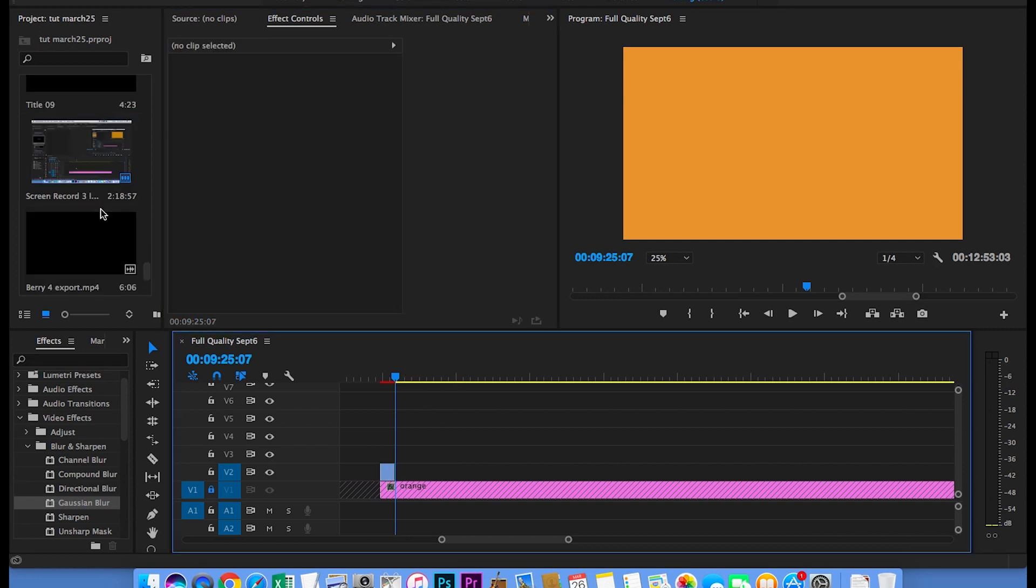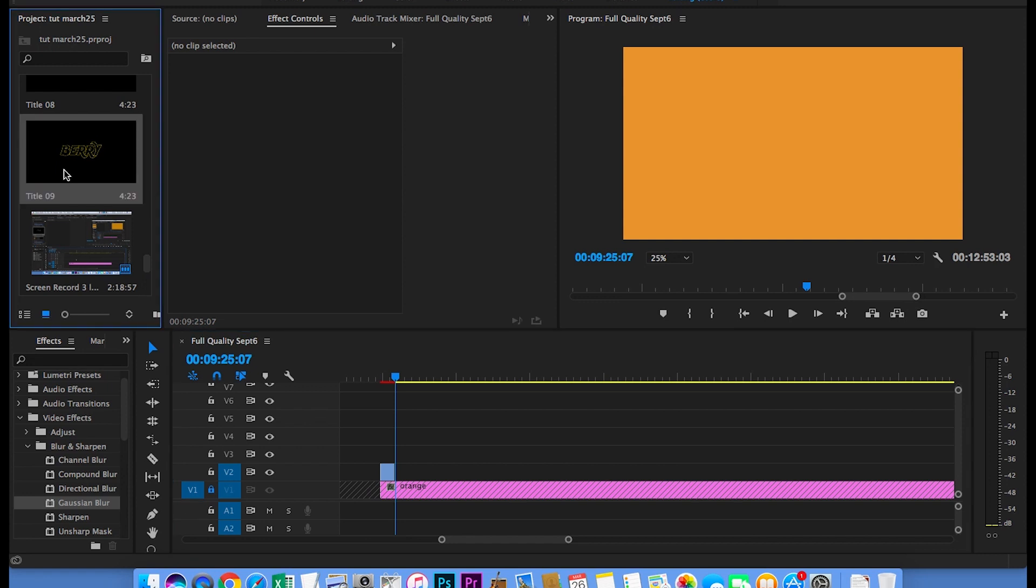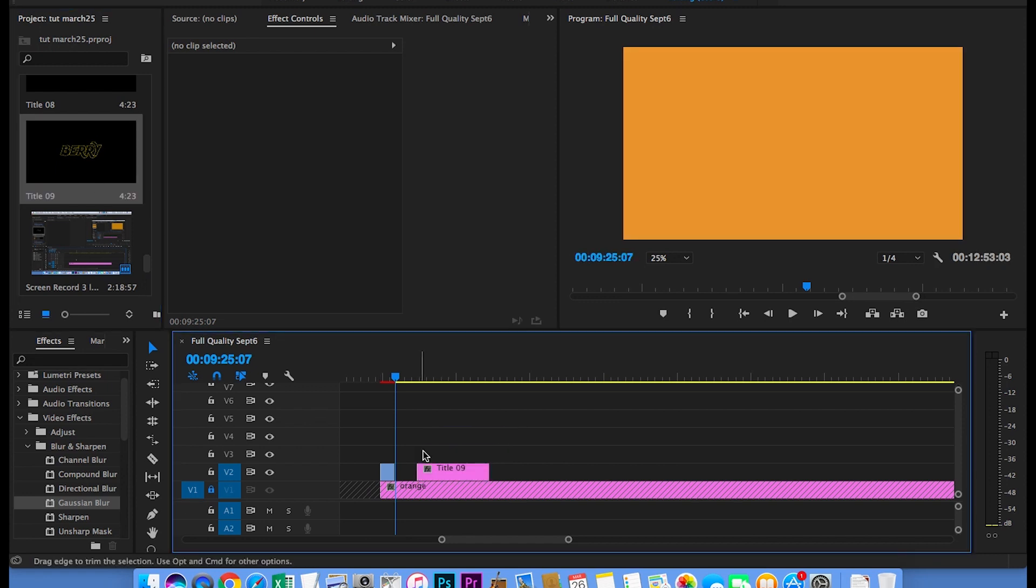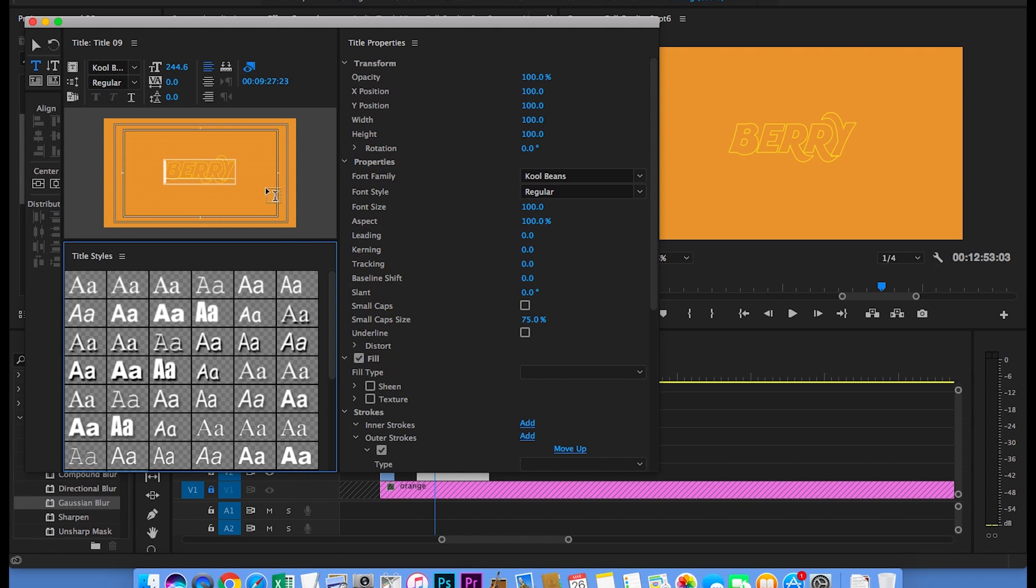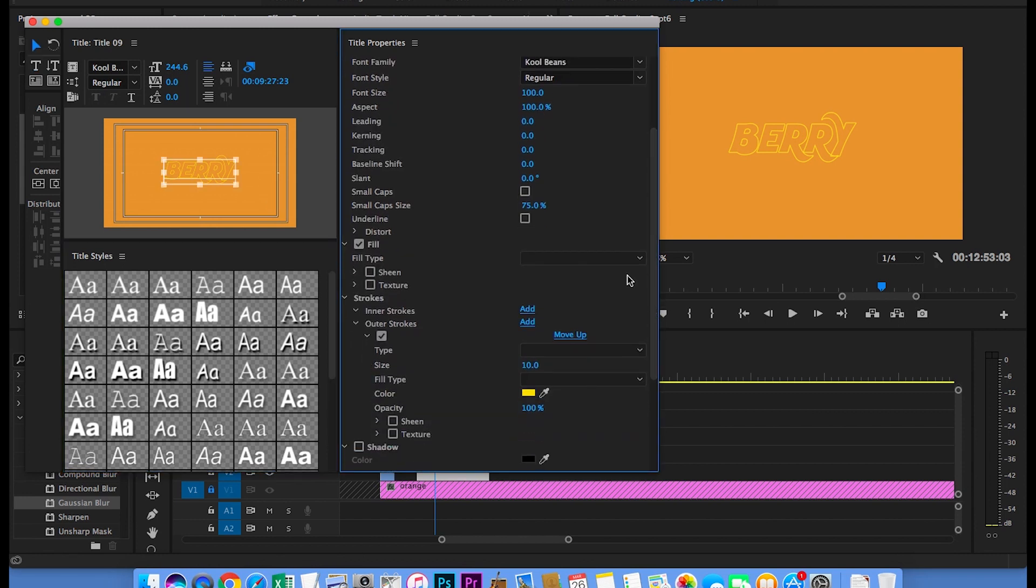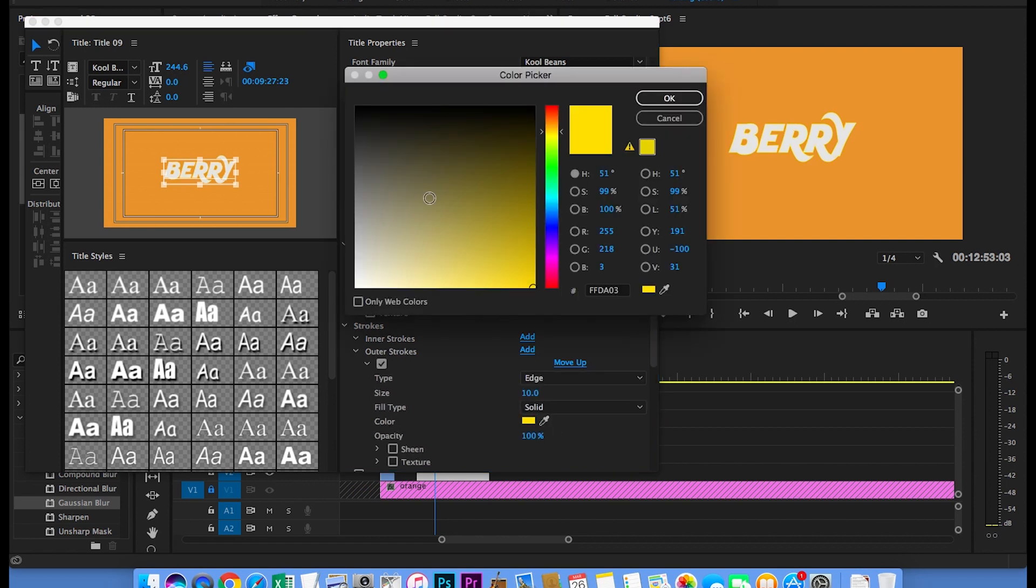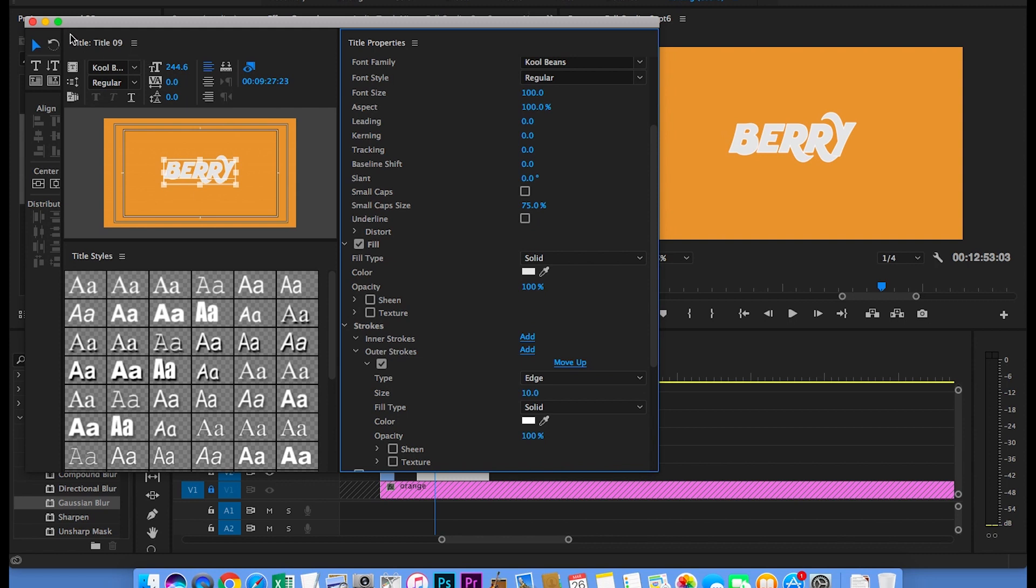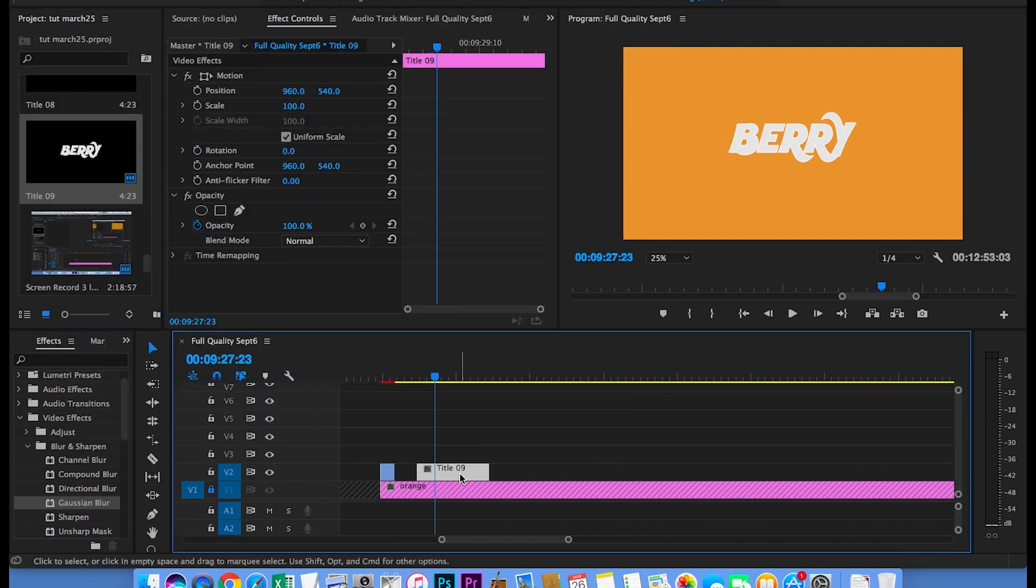Then you want to go over and find the original title you made. Drag it to the timeline and double-click it. Now change the fill type to solid. And change the stroke color to white. Make sure you add the same Gaussian blur effect to this layer as well.